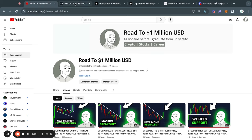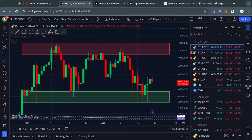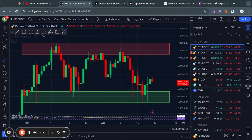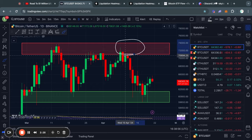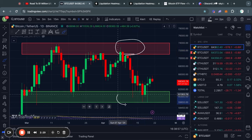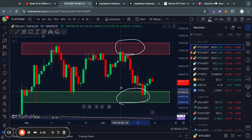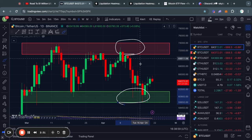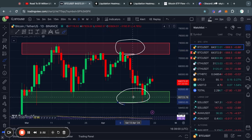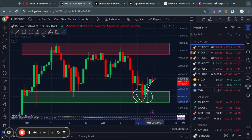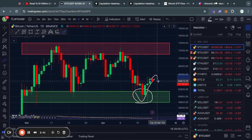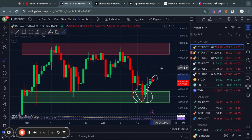Welcome to the road to 1 million US dollars. Let's get right into the Bitcoin chart. Over the last couple of weeks we have just been consolidating between this level of resistance and this level of support. However, after getting this bounce recently we are now trading back to the upside, so let's take a look at the short-term support and resistance levels.